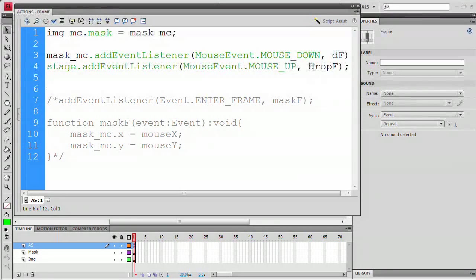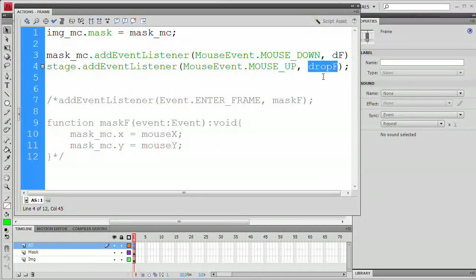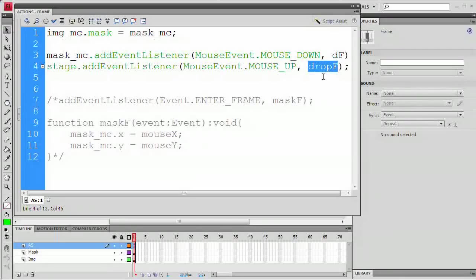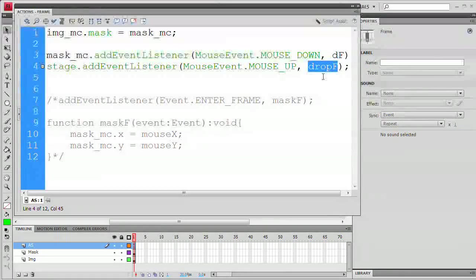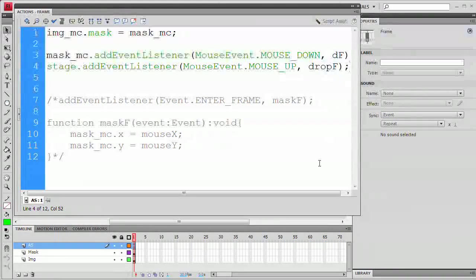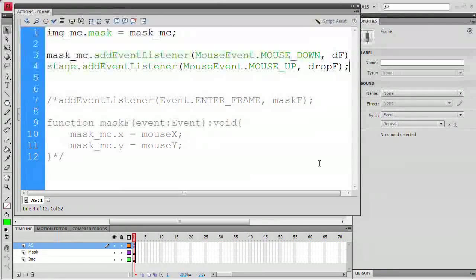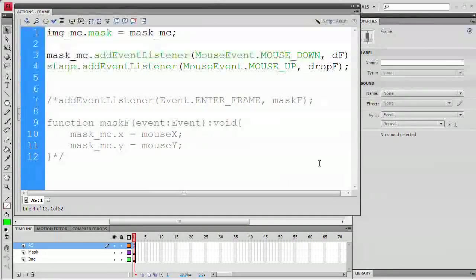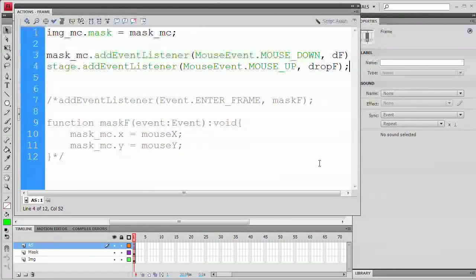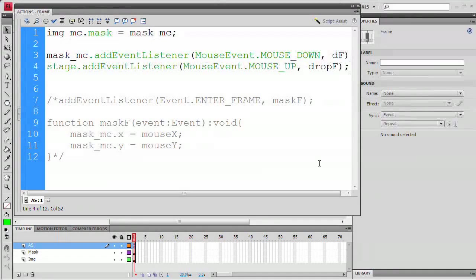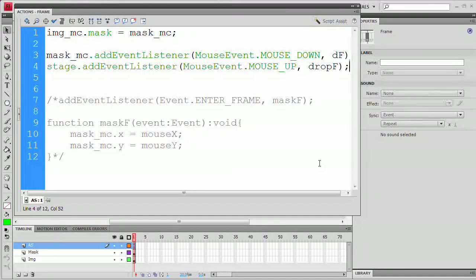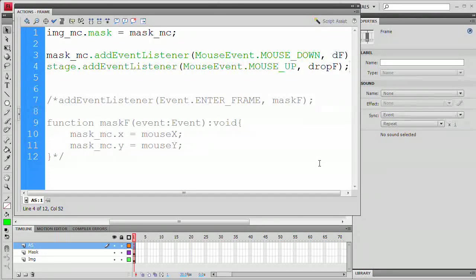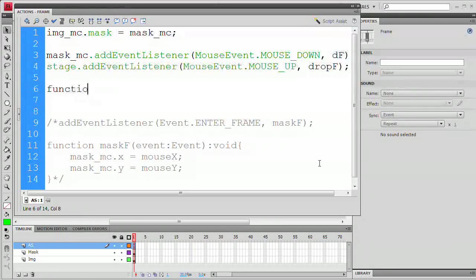We're going to be safe and just apply this event listener to the stage because this way, whenever the user lifts up the mouse button and the mouse is anywhere above the stage, it's going to automatically trigger this function which is going to say stop dragging that mask. And if the mouse isn't dragging the mask, it's not going to do anything. But if it is dragging the mask, it's going to stop dragging the mask. So it might be a little hard to conceptualize what's happening, but if you work with small objects that are being dragged, you probably know exactly what I'm talking about.